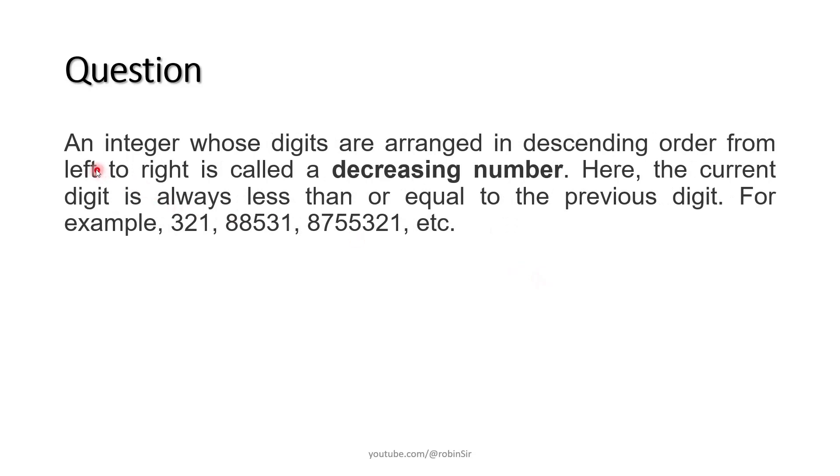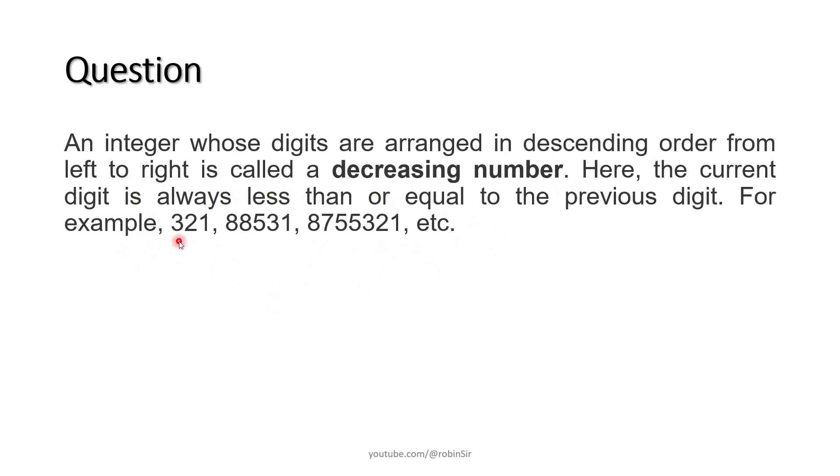Next, an integer whose digits are arranged in descending order from left to right is called a decreasing number. If you look at these examples, you will notice that the digits are arranged in descending order from largest to smallest. When a number is formed by arranging the digits in descending order, such numbers are known as decreasing numbers.